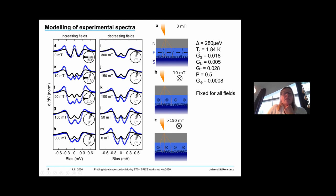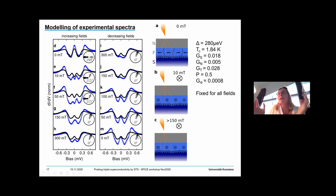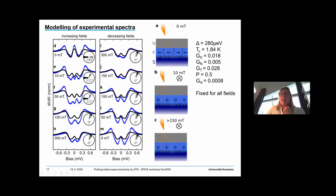We understand these data by assuming we start with an anti-parallel orientation between the interface magnetization and the bulk magnetization. The applied magnetic field aligns them, and when the field is reduced they remain aligned because there is no reason to return to the unmagnetized state. This is cartooned on the right: at zero field there is an arbitrary orientation of interface vs. bulk magnetization; when aligned by the magnetic field, they remain so.